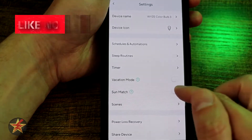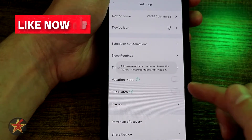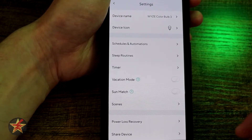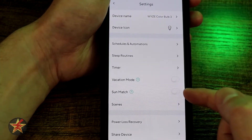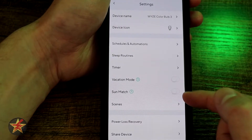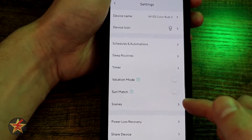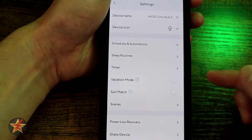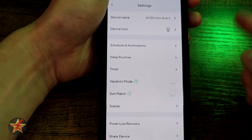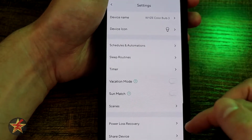Sun match also worked originally but apparently after the firmware upgrade does not. It would match the color temperature of the bulbs to the daylight outside — sunset and sunrise. Under Scenes, if you had any scenes created you would see a listing of them here, but for this particular bulb I don't have any saved.